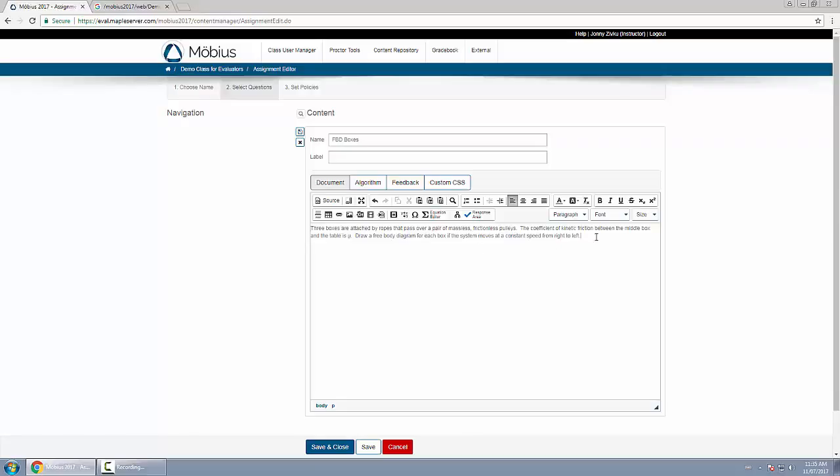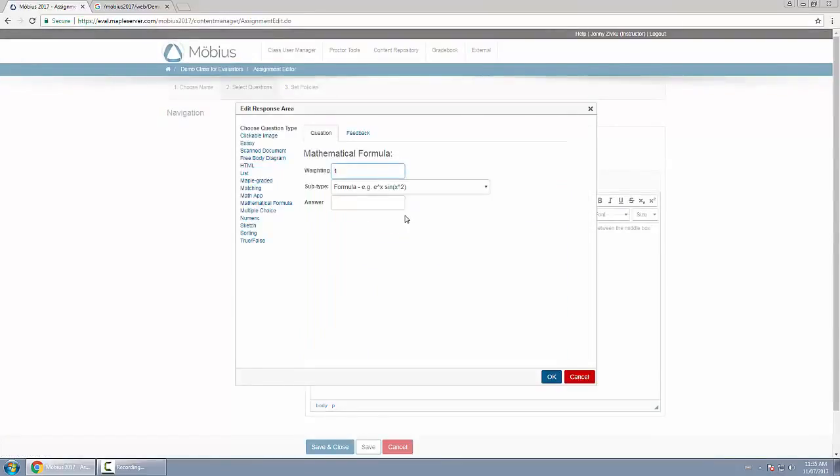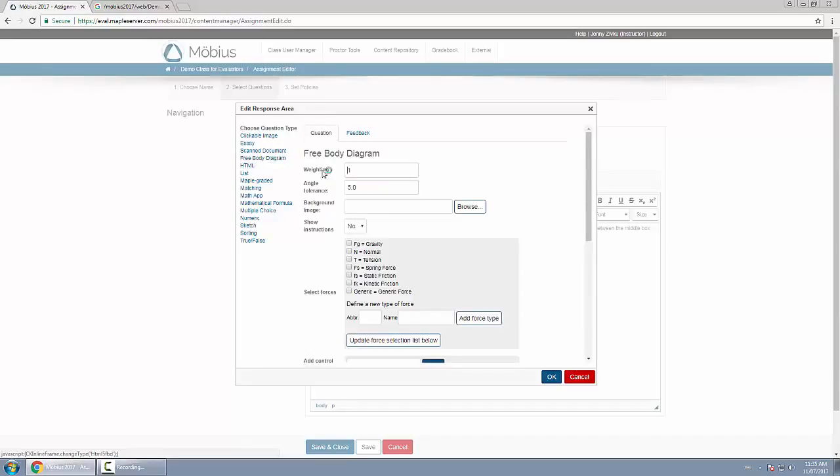Now to do so, I'll go below this, click on response area on the left hand side. I will choose the question type free body diagram. And a few things to mention here: the weighting I'll leave as the default of one.